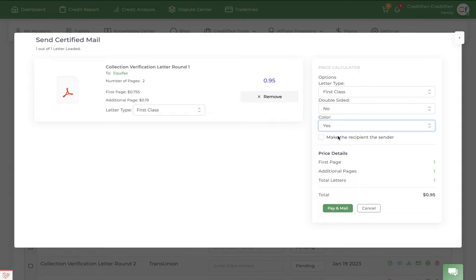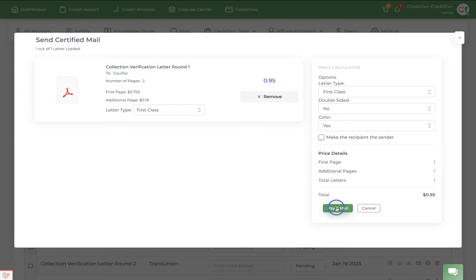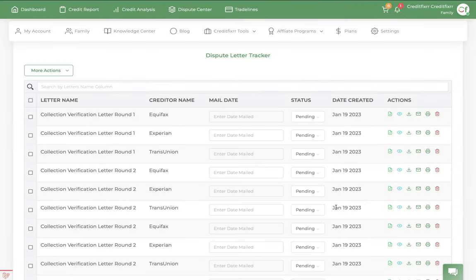So let's say you mail a letter to Equifax. And Equifax returns the mail back to you. When you click this checkbox, it'll make Equifax the recipient as well. So when they try to return it back to you, it gets sent right back to them. So that's a little hack right there. And then you just go ahead and click pay in mail. Done.